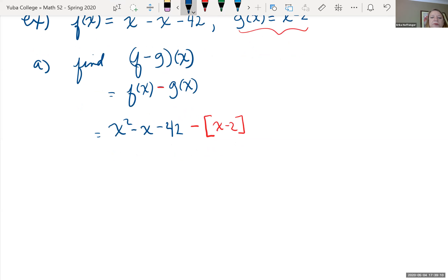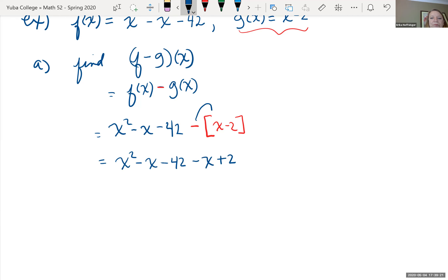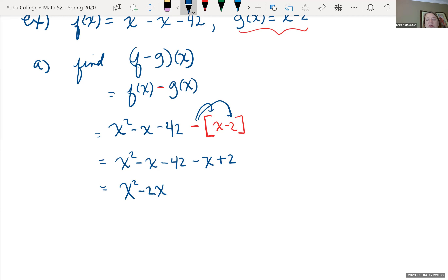We need to be careful and put parentheses around g(x) when subtracting. So we have x squared minus x minus 42, minus the quantity (x minus 2). Distributing the negative gives negative x plus 2. Combining like terms: x squared, negative x minus x is negative 2x, and negative 42 plus 2 is negative 40. So (f minus g)(x) equals x squared minus 2x minus 40.